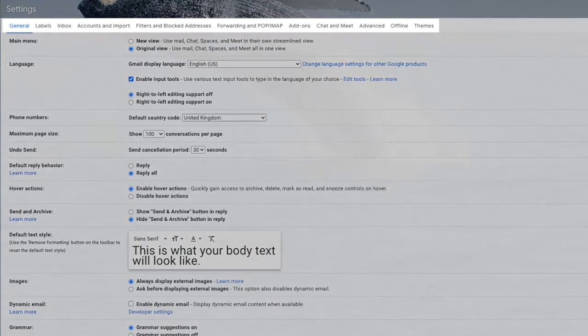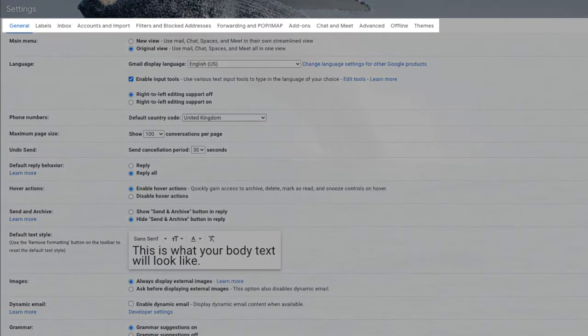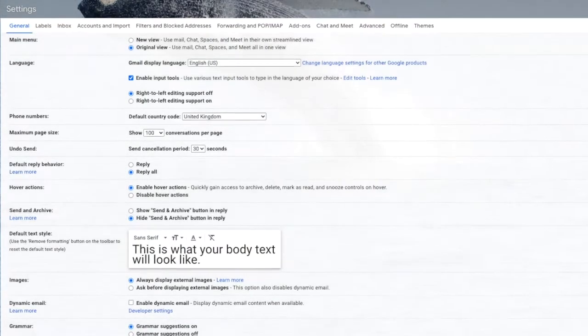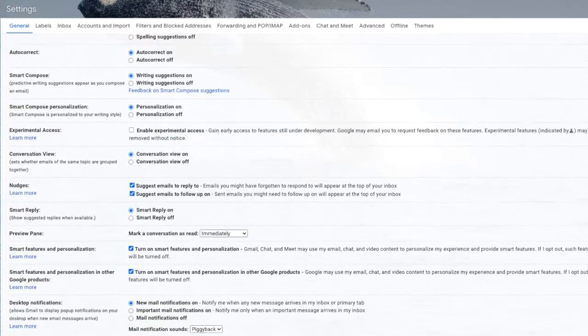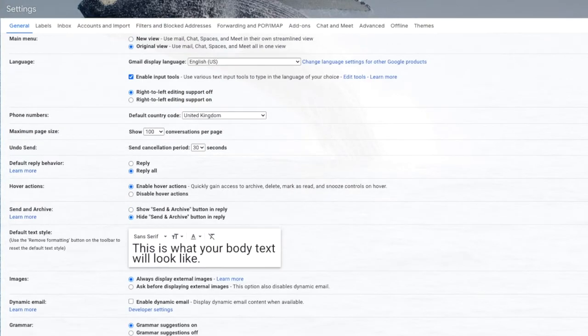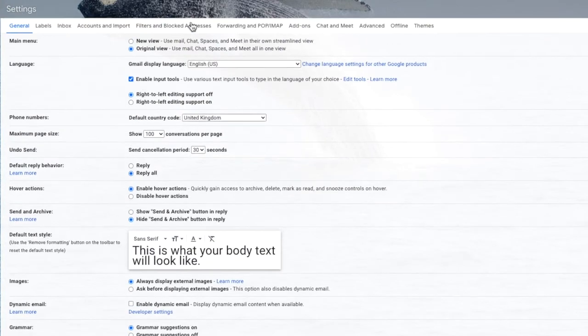This opens a new page that has a number of heading tabs which allow you to extensively tweak and change the settings within Gmail.